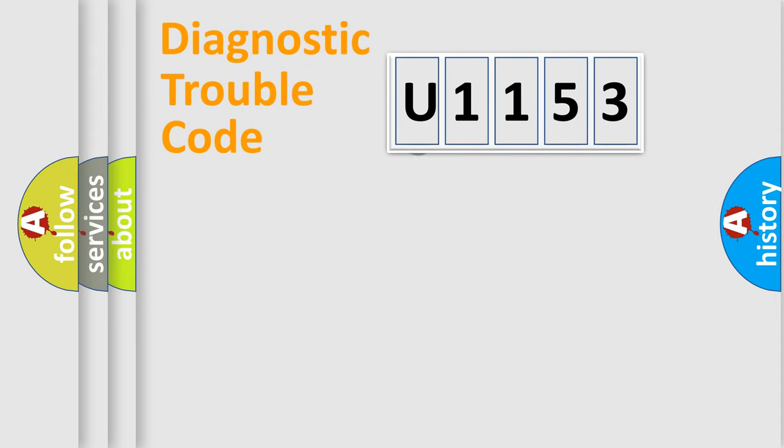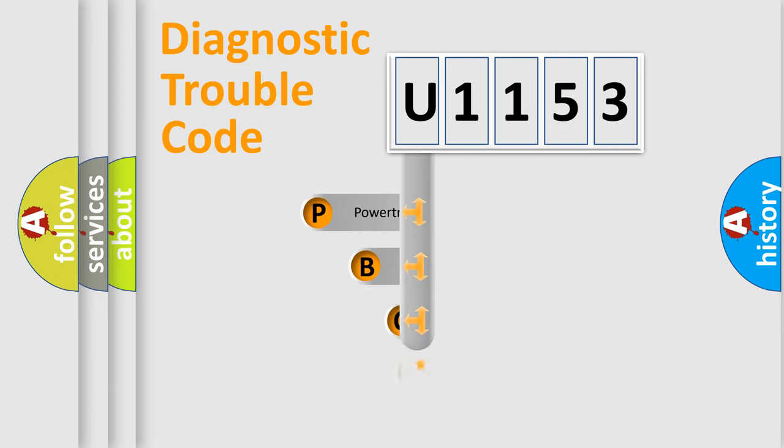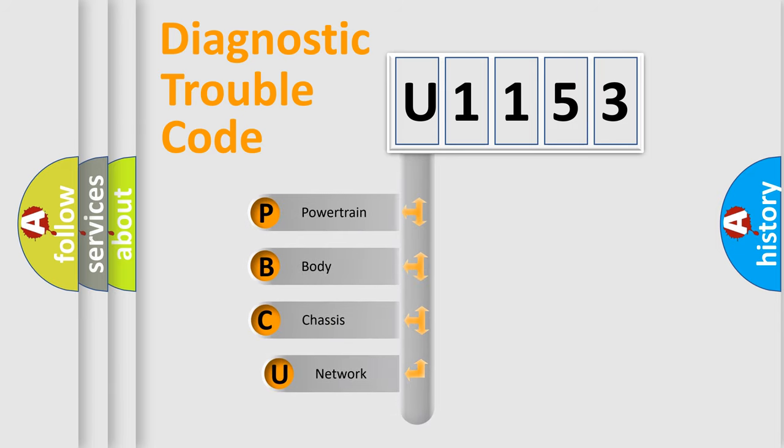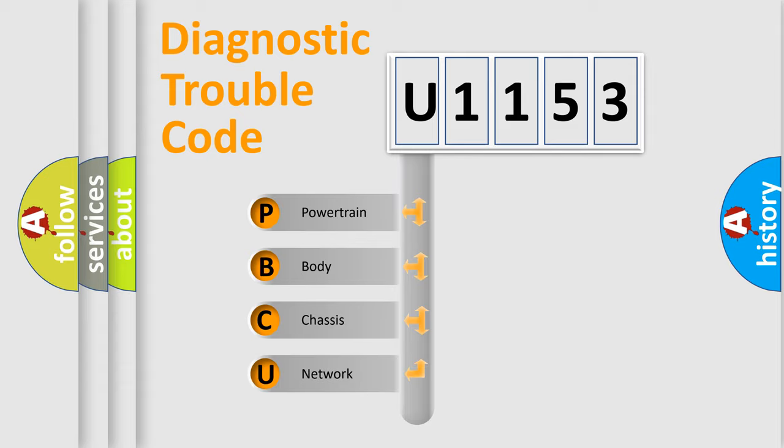First, let's look at the history of diagnostic fault code composition according to the OBD-2 protocol, which is unified for all automakers since 2000. We divide the electric system of automobile into four basic units.